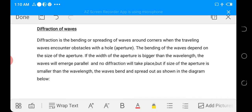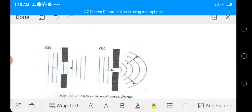Diffraction of waves: diffraction is the bending or spreading of waves around corners when traveling waves encounter obstacles with a hole or aperture. The bending of the wave depends on the size of the aperture. If the width of the aperture is bigger than the wavelength, the waves will emerge parallel and no diffraction will take place. But if the size of the aperture is smaller than the wavelength, the waves bend and spread out. The hole that produces diffraction must be comparable with the wavelength of the waves.